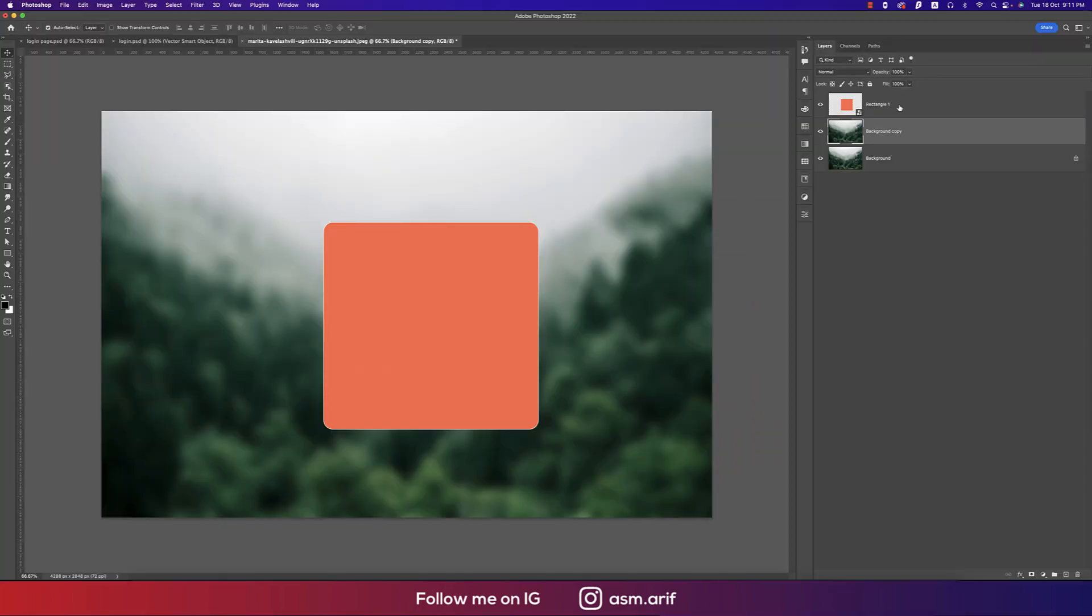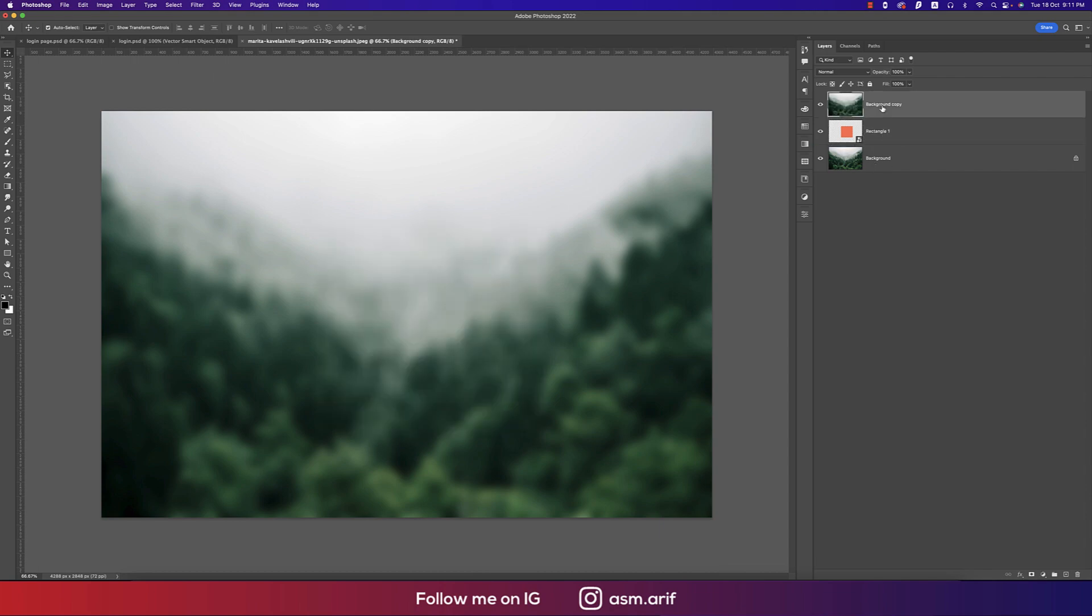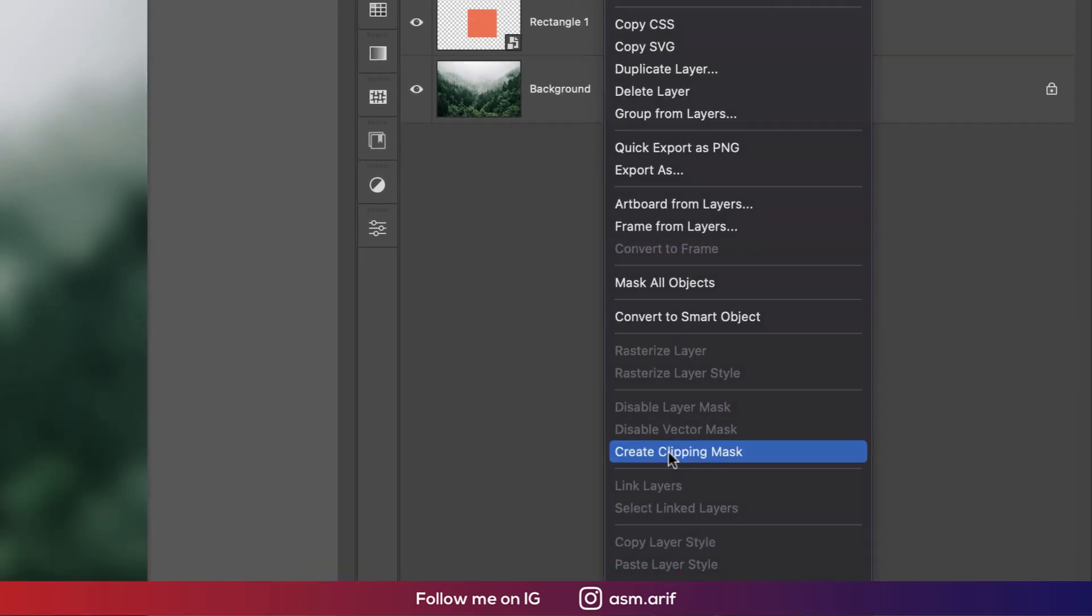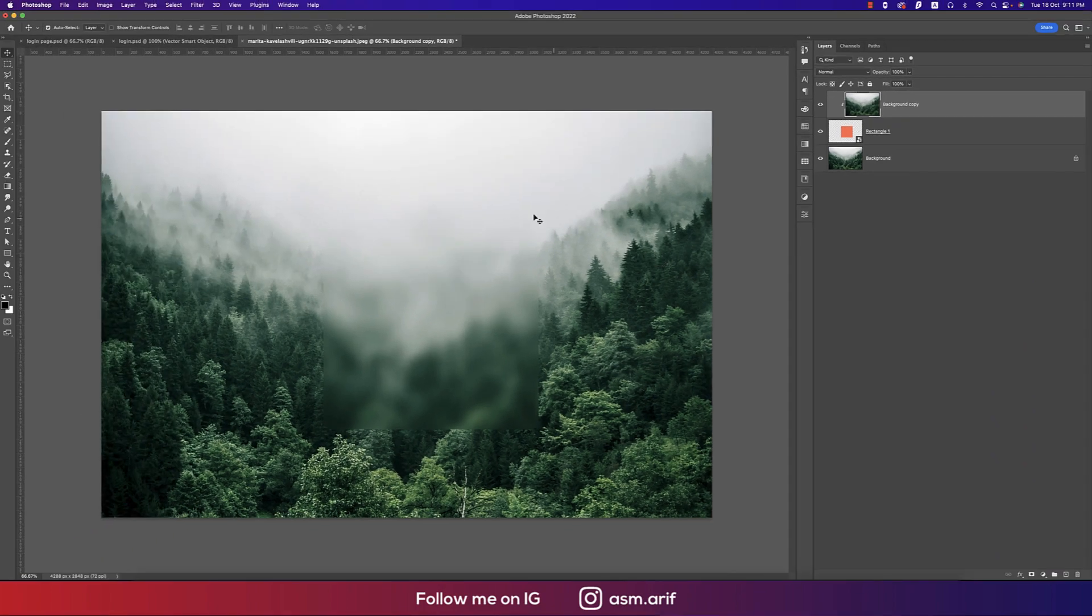Now I'll just keep this rectangle into the downside and right-click and make this one create clipping mask.